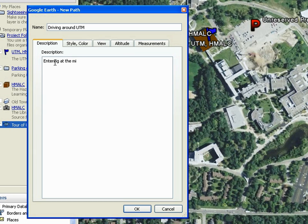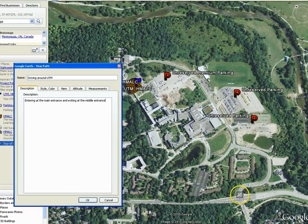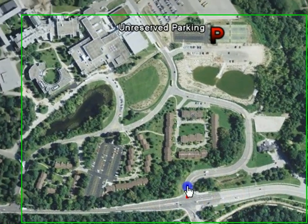In the description, let's type: entering at the main entrance and exiting at the middle entrance. Keep this properties window open to start drawing your path.